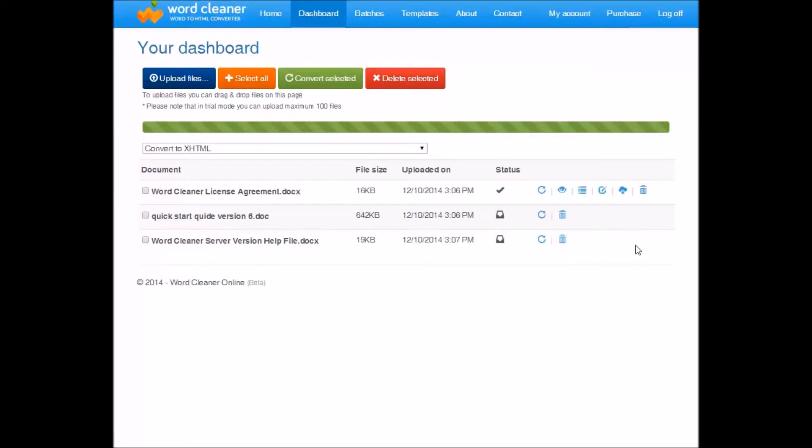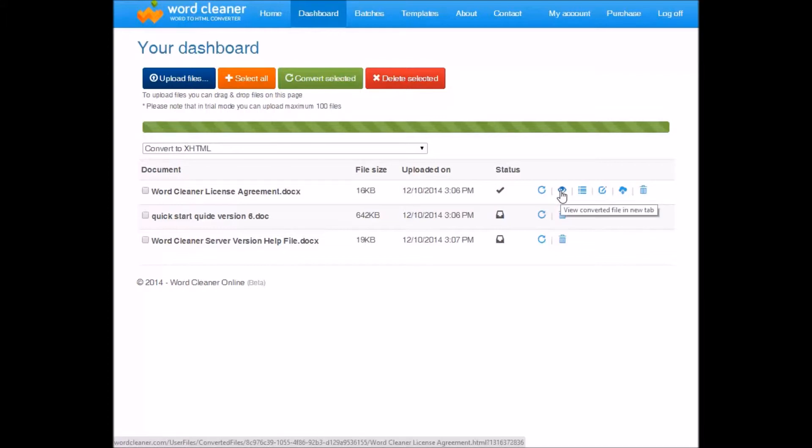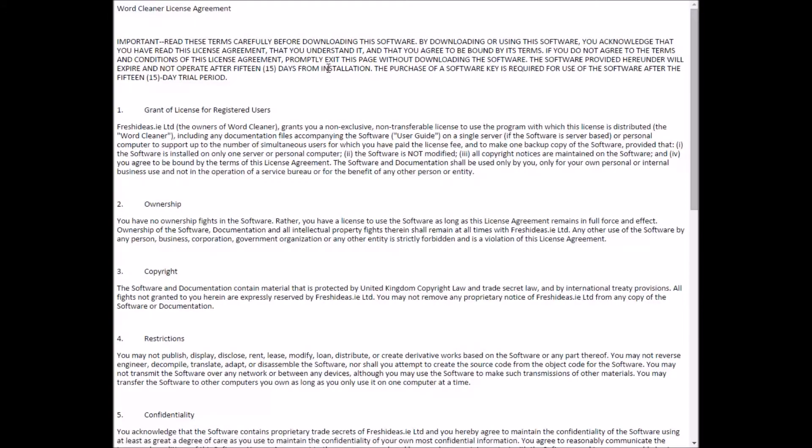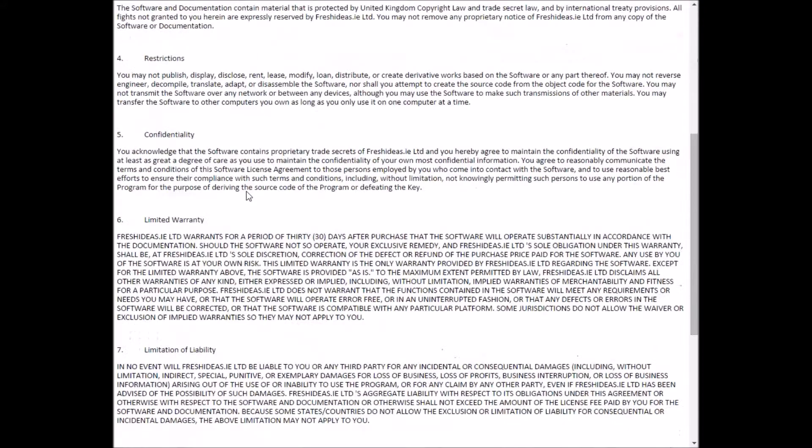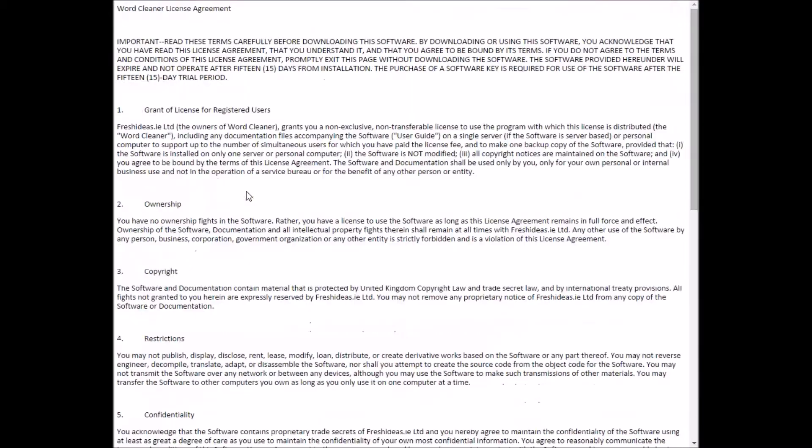Once the file has converted, we have different options here. This is view converted file. So if we click on this, it'll open a preview of the converted file in a new browser window.